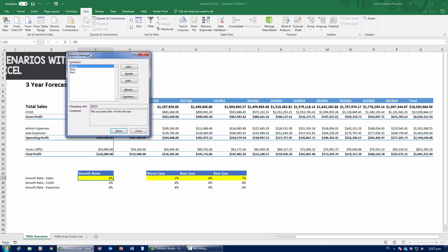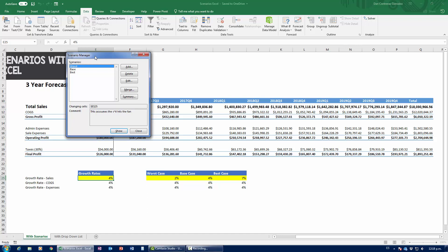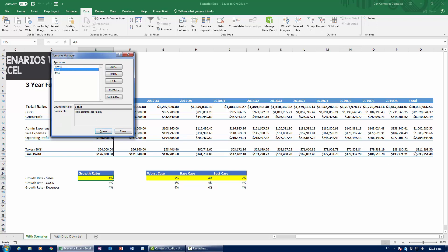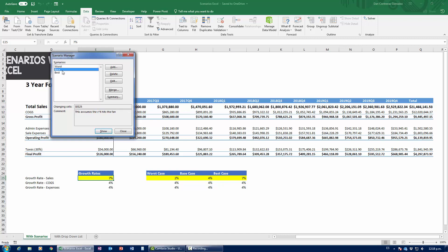To see the results, select a scenario and press Show. In the worst case I actually start losing money in the last three quarters, ending with only 537,000 dollars over three years. Selecting the base case and pressing Show confirms the original 1.8 million calculation. The best case with 7% growth gives a final profit of 4.2 million dollars — more than double the base case, even though 7% is not double 4%.